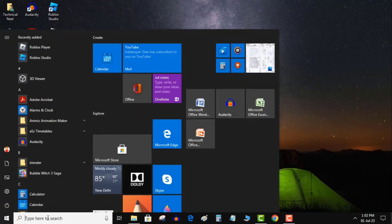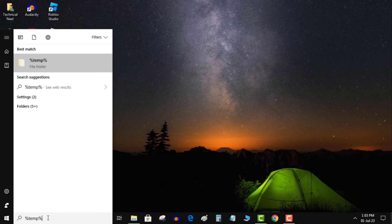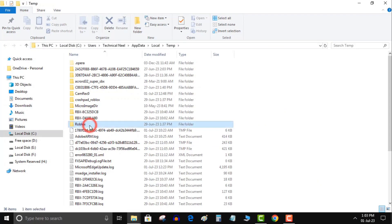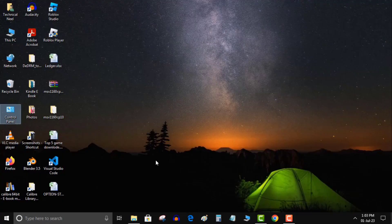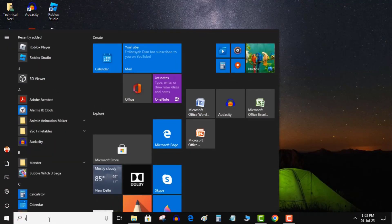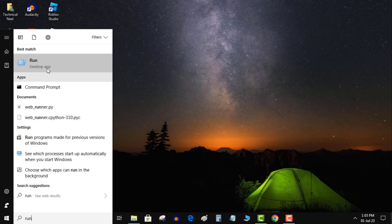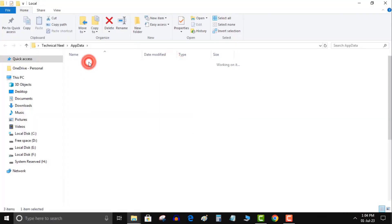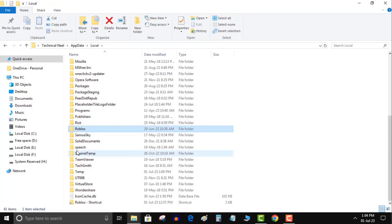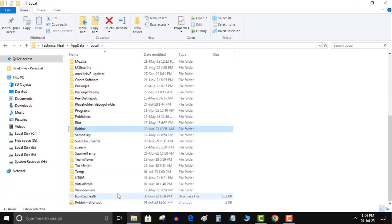Here, find the Roblox folder and delete it. Once done, again click Start menu and type Run. Hit Enter to open the Run window. Type %appdata% and click OK. Go to the Local folder and find the Roblox folder to delete it. Once done, install the Roblox client from the official site and check if you again encounter the same error message or not.